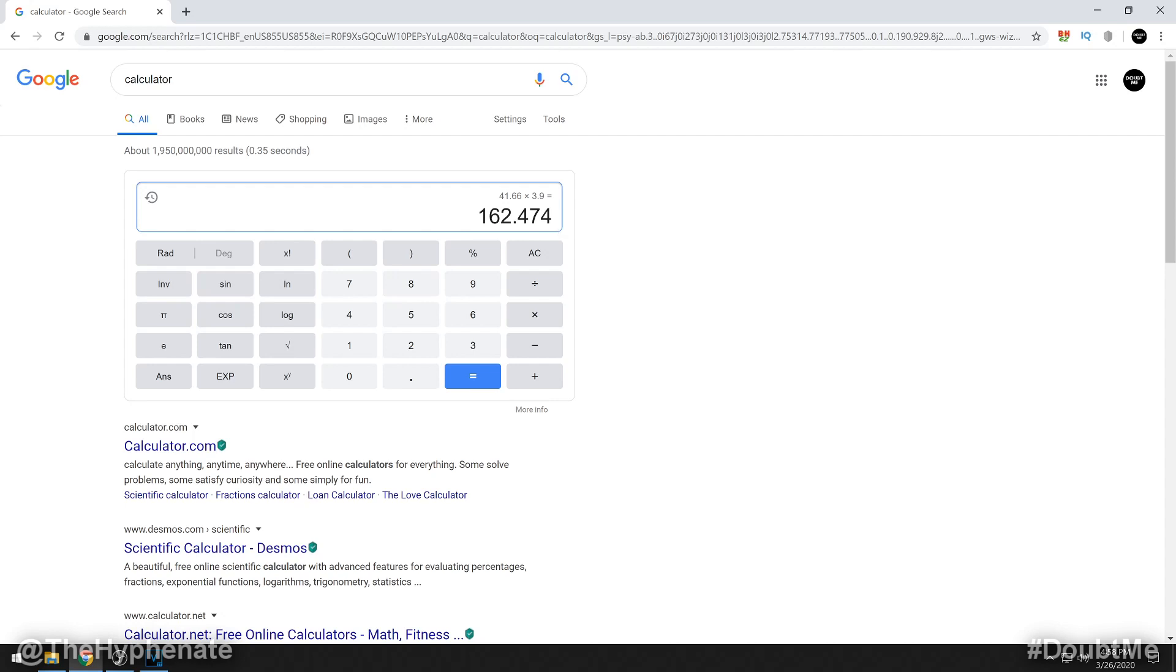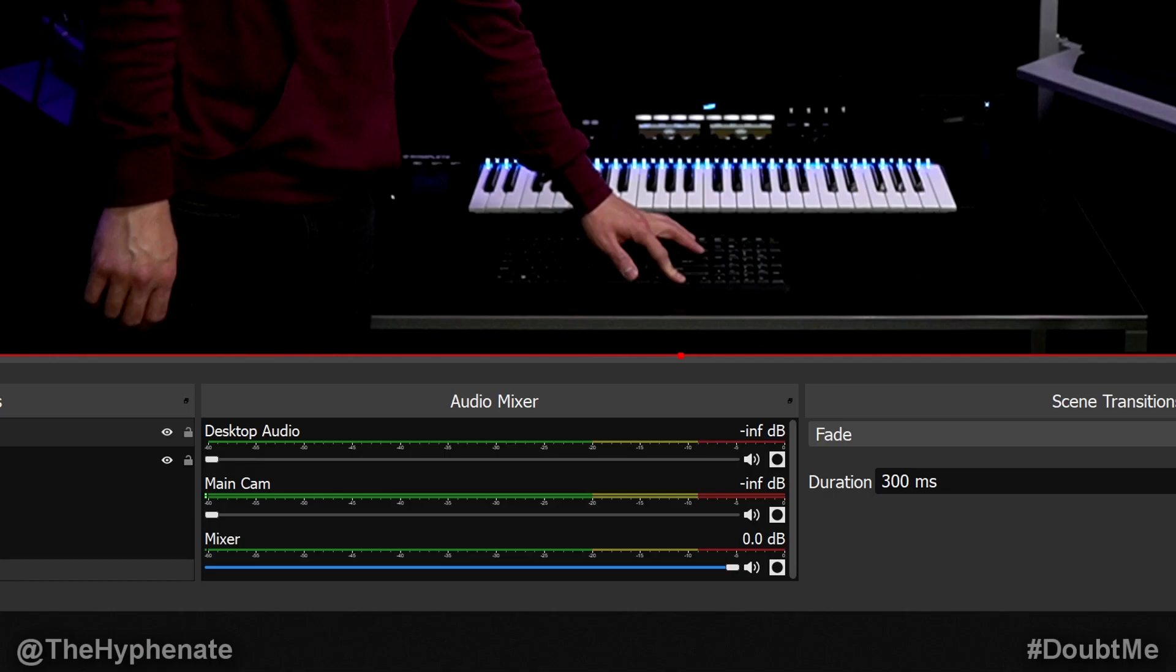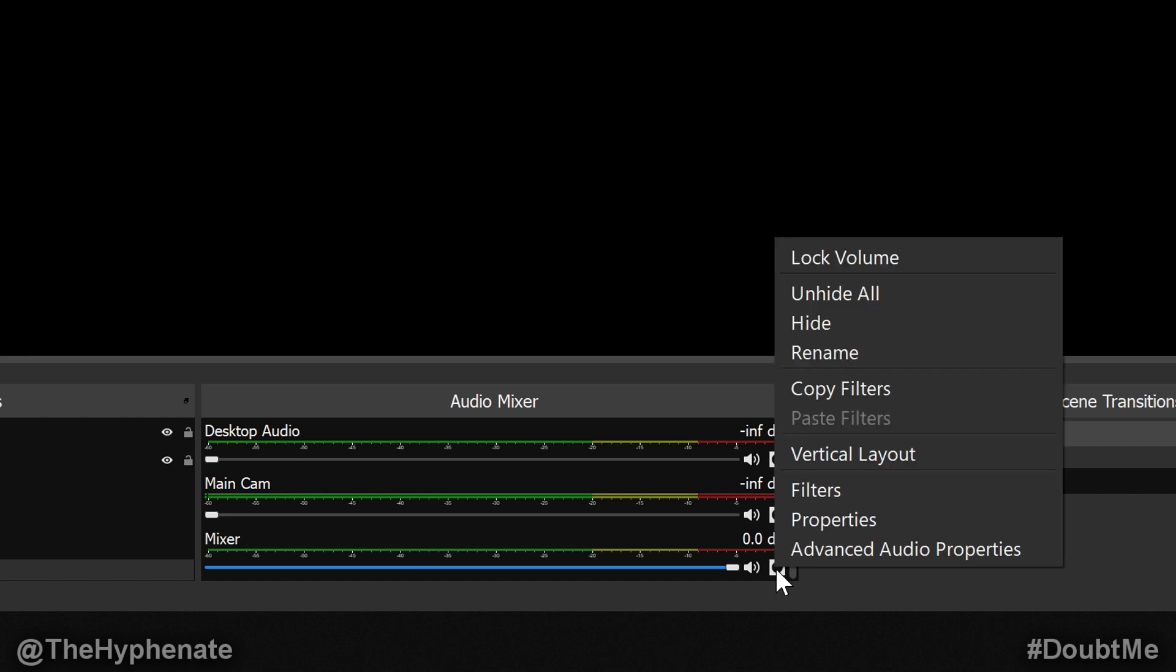So once you're in OBS, go to your audio mixer and you're going to go all the way till you find your audio input source. For me it's called mixer. Then go ahead and click on the circle with the square around it on the end of that channel. That is for your options.